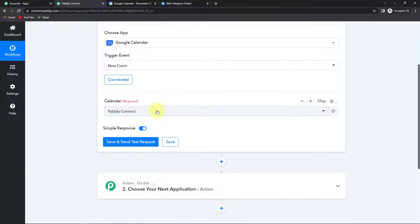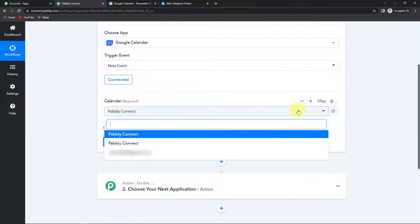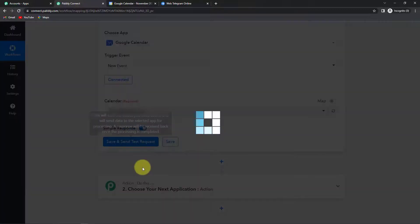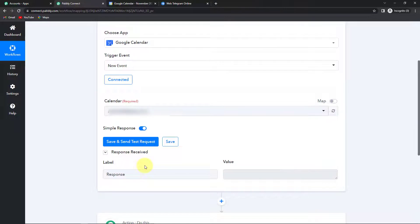Once done, here we have to select the connection — basically we have to select the calendar. It is attached with my Gmail, so I'm going to select this. Now click on save and send test request. Here we have received a blank response because as of now no event has been created in my calendar.